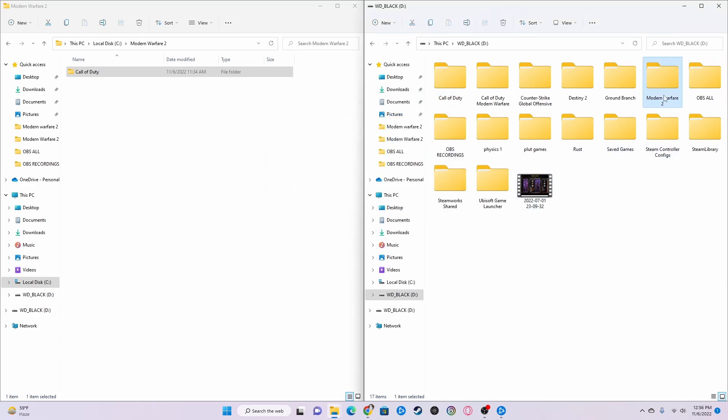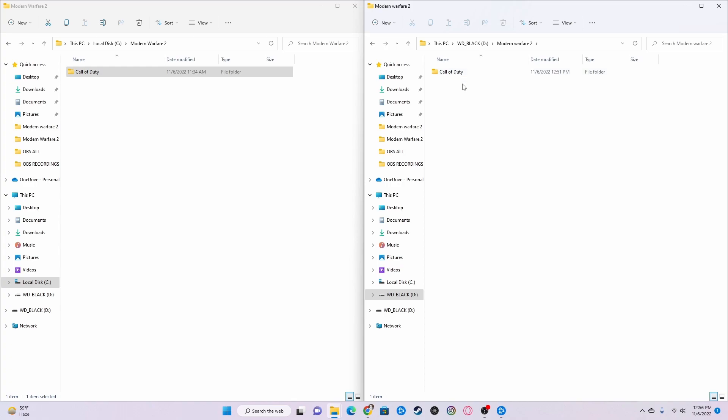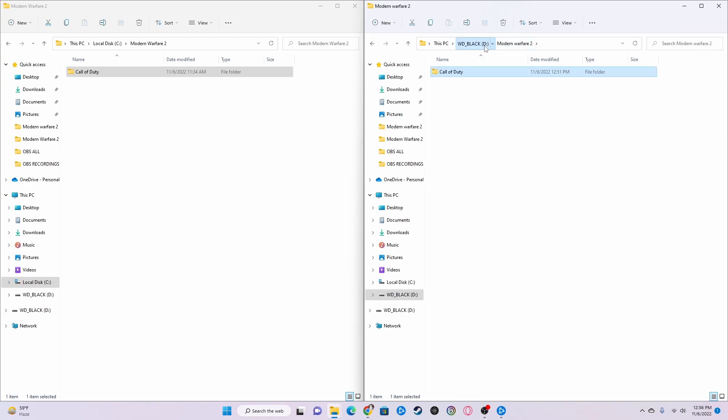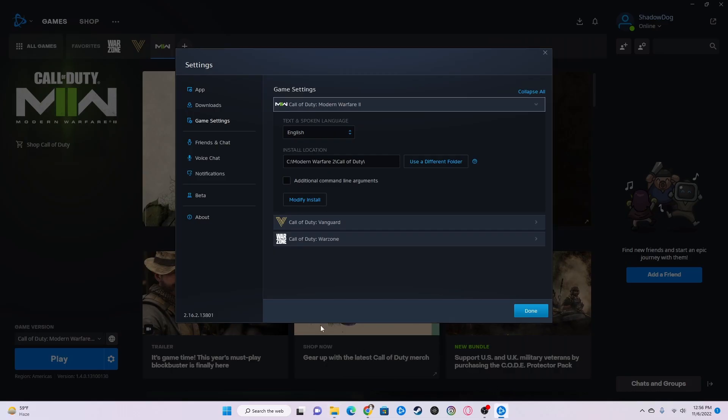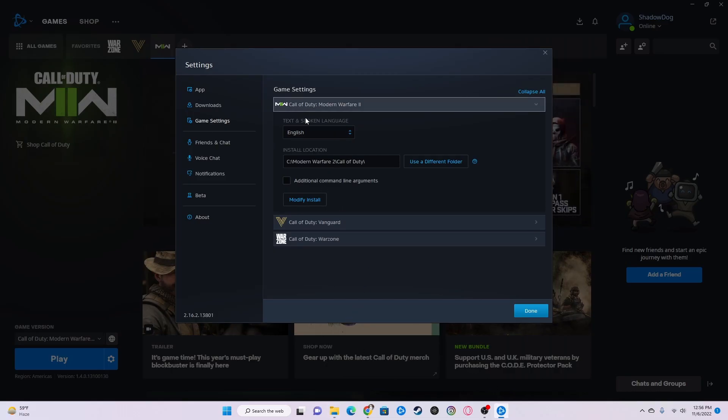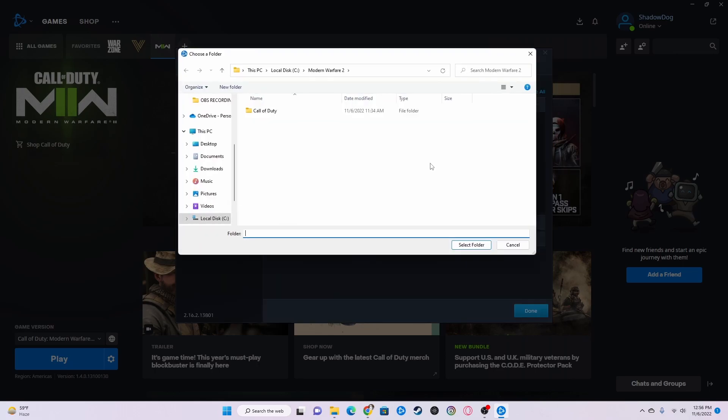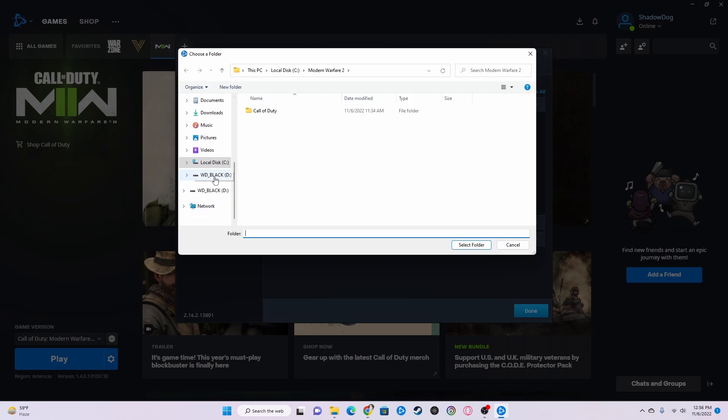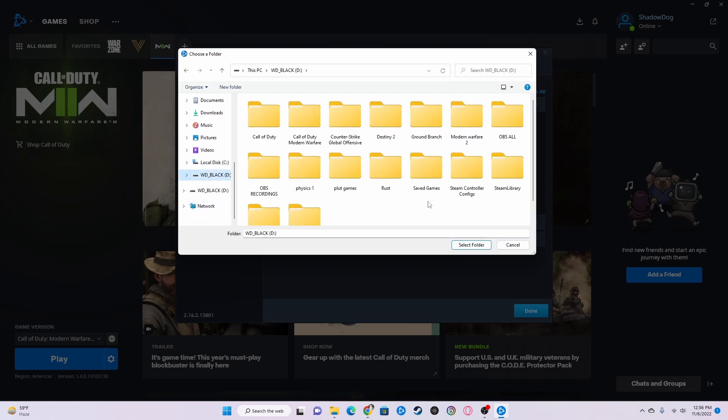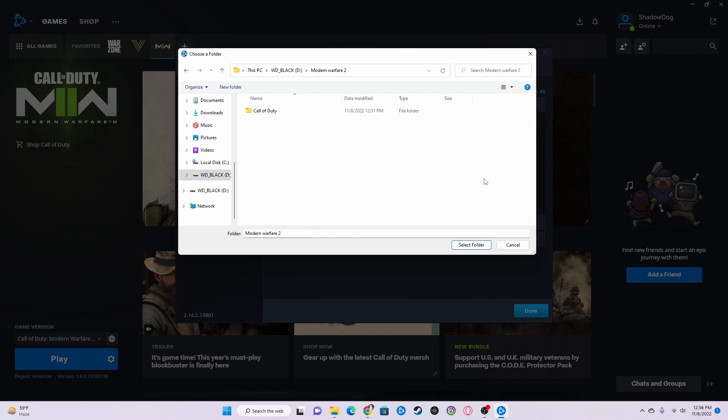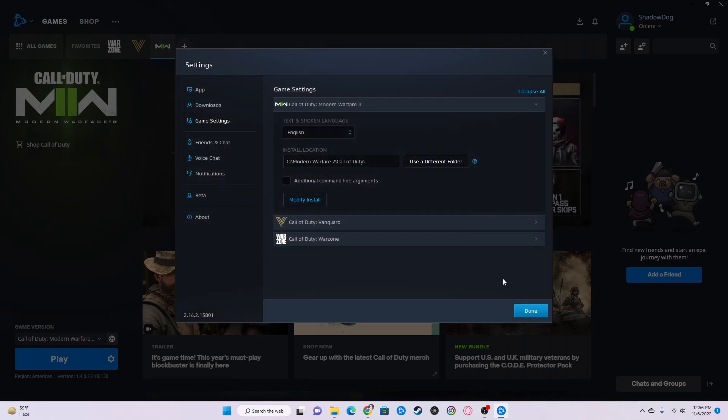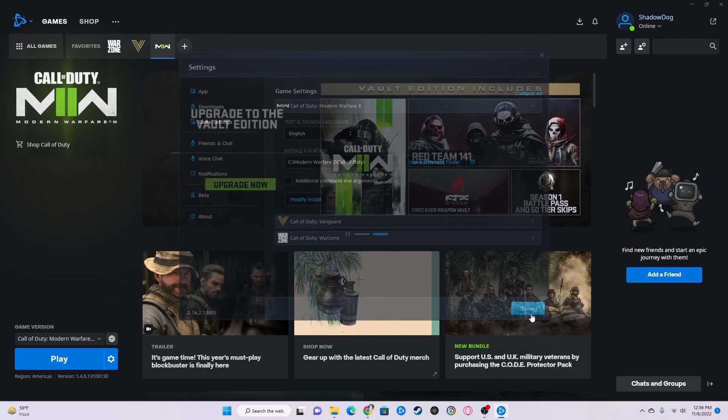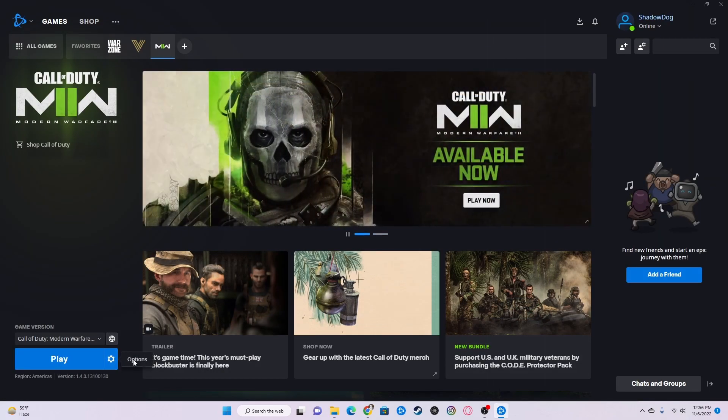Then once it's fully done, fully transferred over and copied over here, this would be where the game is. So then what you want to do is go back into your Battle.net browser launcher thing, click choose different folder, come down here and click your other drive that you have just copied the new game to, then click on this and click select folder, which will then change this from C drive to D drive. And then click done and you're good to go.